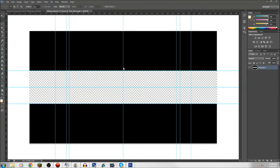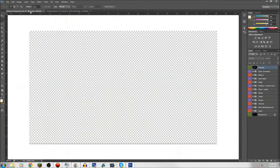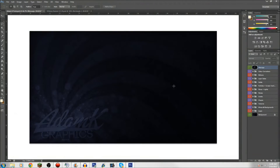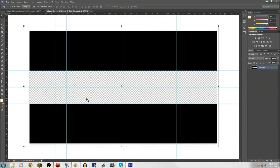Hello boys and girls, welcome to a tutorial video. Today I'm going to show you guys how to make a professional looking banner using the Adam K Pack — a very professional graphics pack from Adam K Graphics. He does a lot of professional art and stuff. So I'm going to show you guys how to make a professional banner.